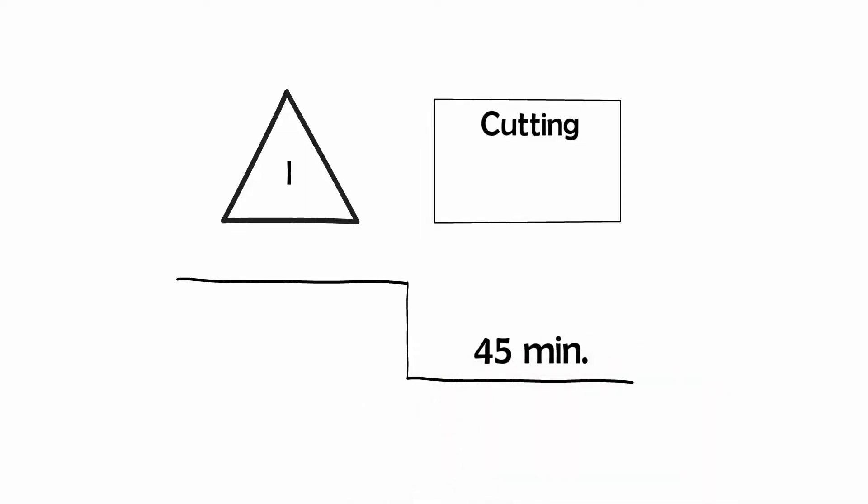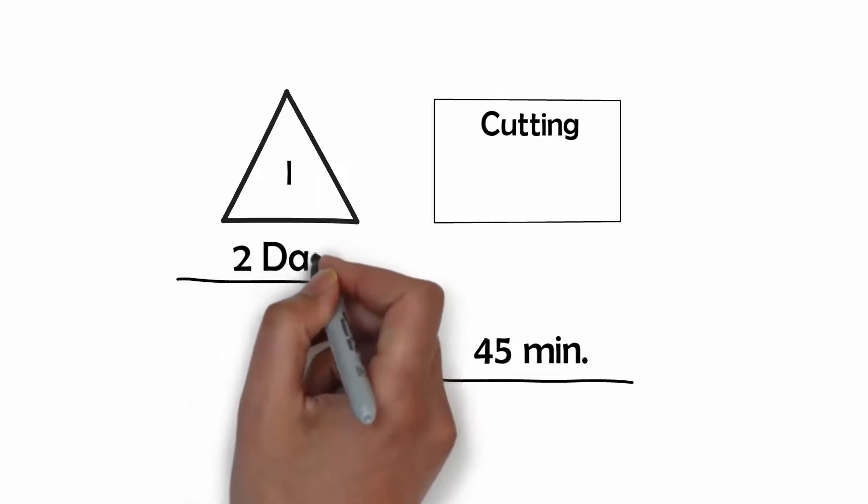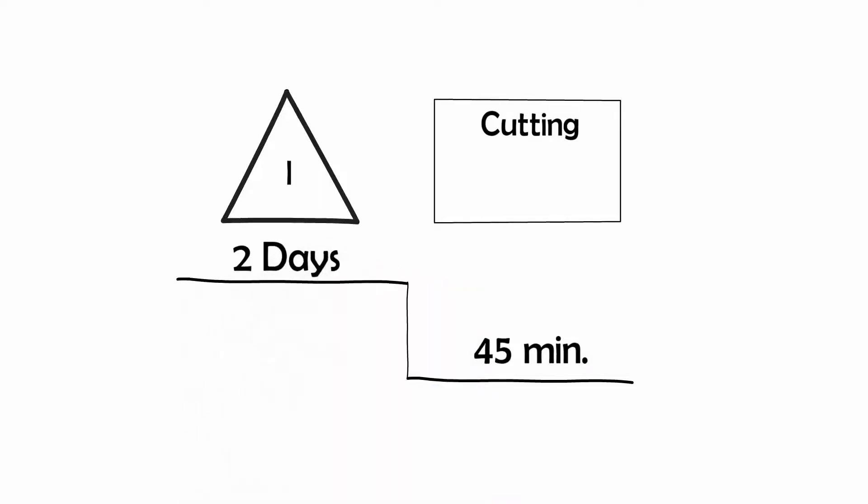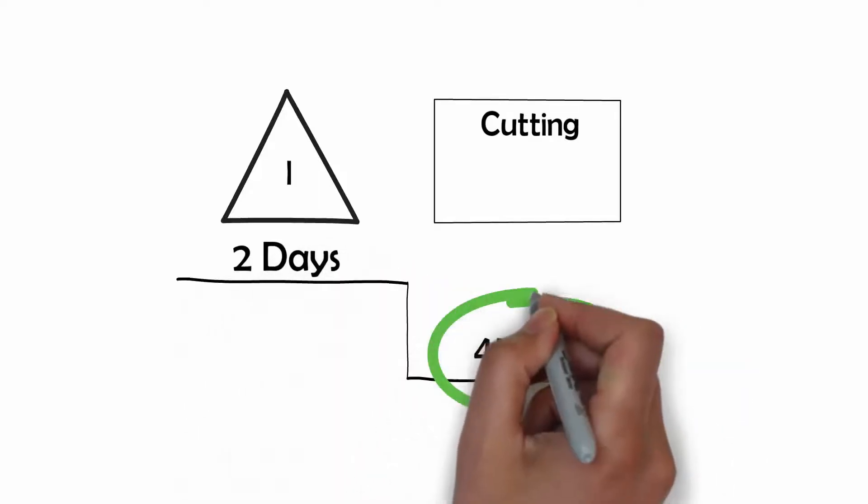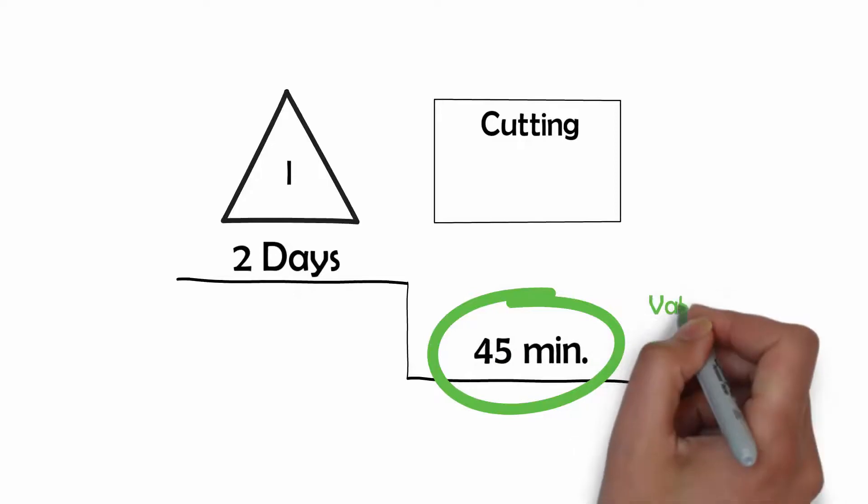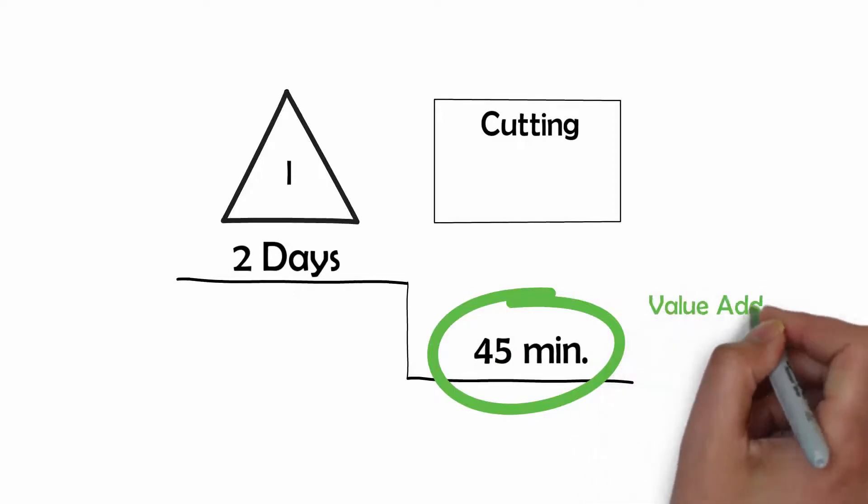What is the value added time? Typically, the value added time is defined as the time the customer is willing to pay for.